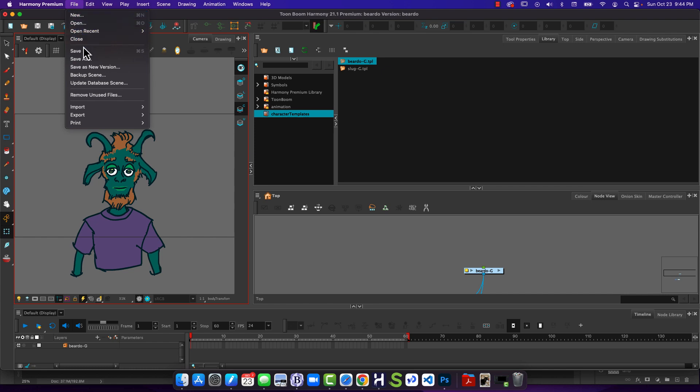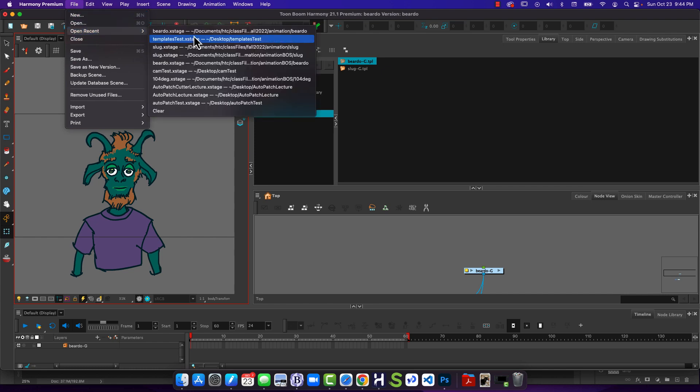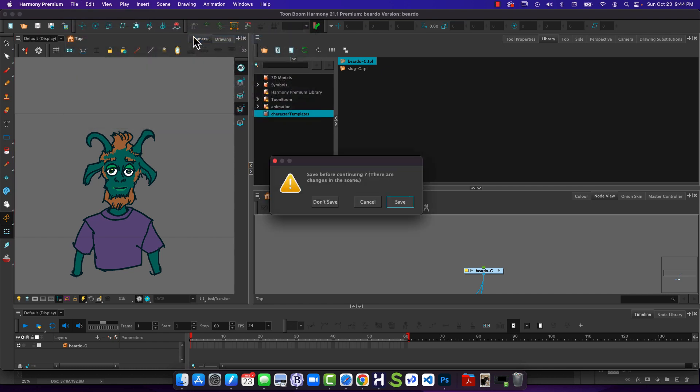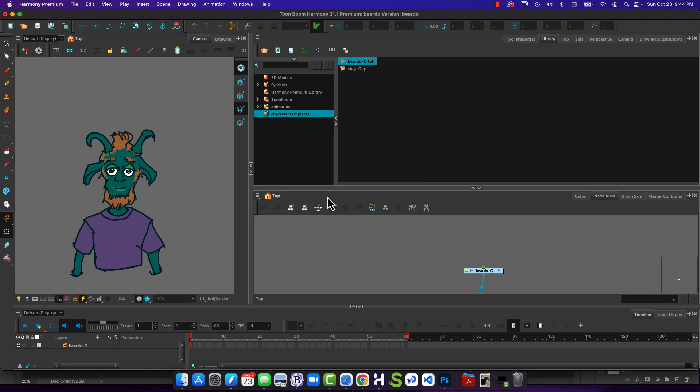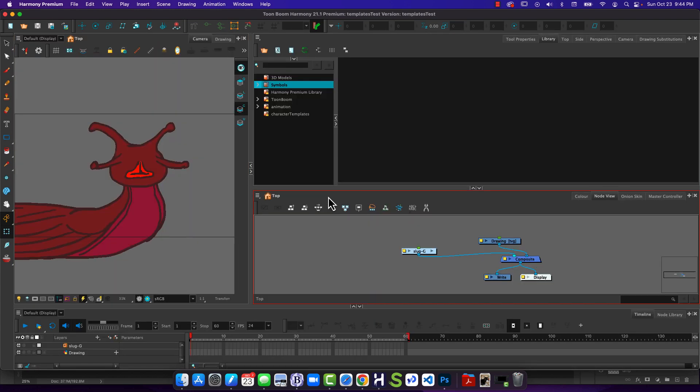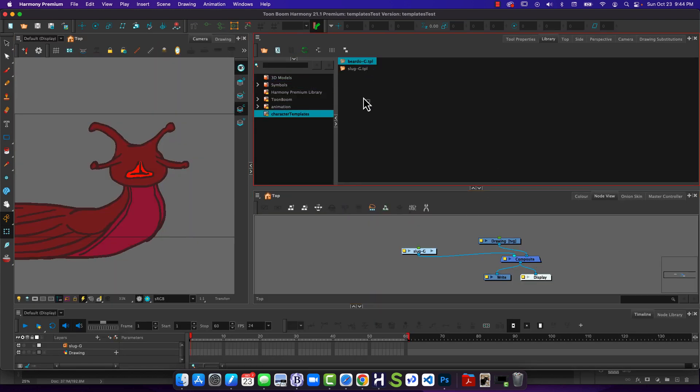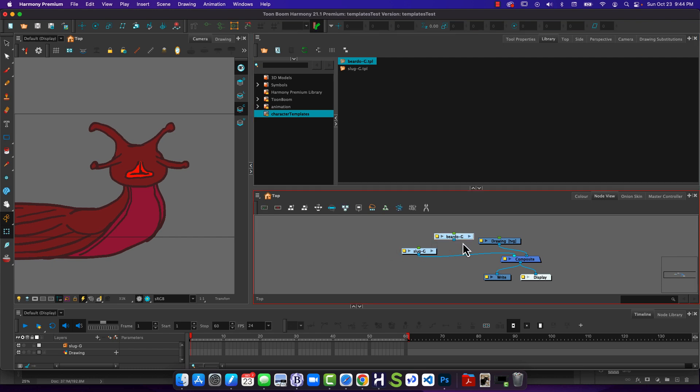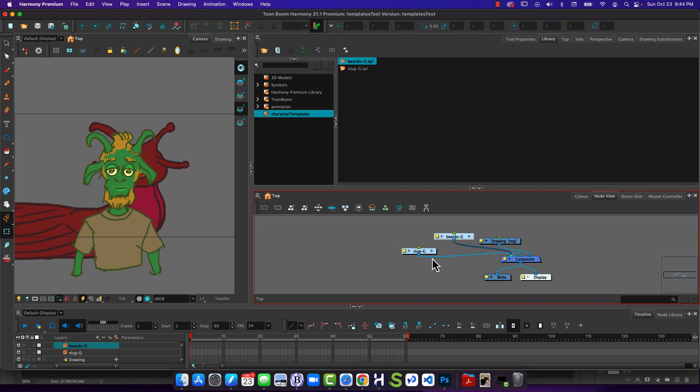Now I'm not going to save this. So we'll just go open up our template test. Don't save. Once again, go to my character templates. I can drag character out. Attach it to my scene. There it is.